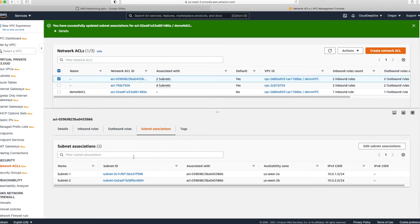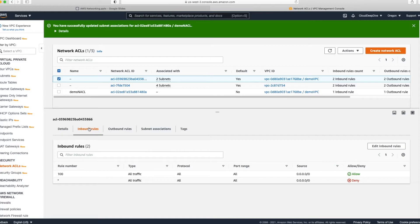Now let's talk about inbound and outbound rules. Like security groups, NACLs have inbound and outbound rules. The key difference is that in NACLs, rules are evaluated by rule number in increasing order. So if you have rules numbered 100, 200, 300, 400 — rule 100 is evaluated first, then 200, then 300, and so on.